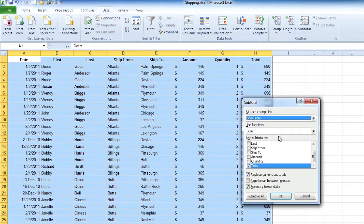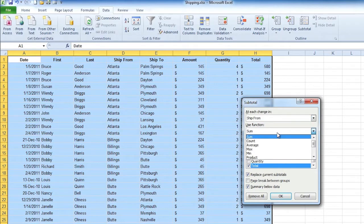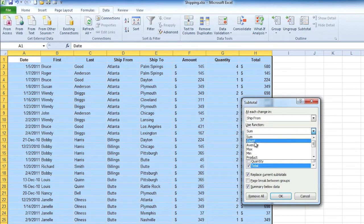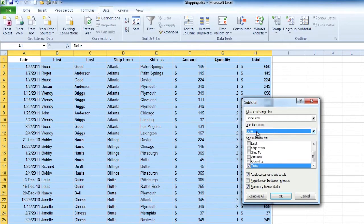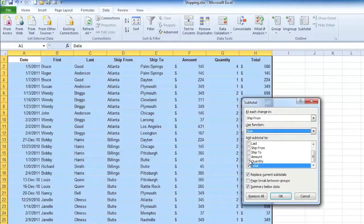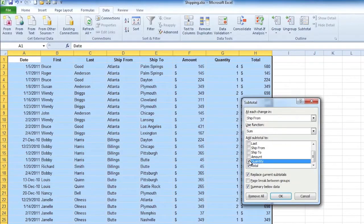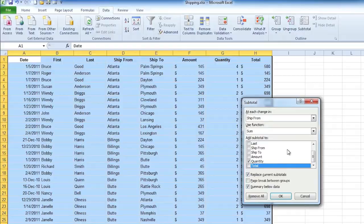The function here is sum. If you click on the drop down you'll see that we could count, we can average, there's all sorts of functions we can use here. Let's just stay with sum because you wanted to know how many. Add subtotal to, now you wanted to know how many you're shipping, right? I really need to know the quantity. So let's check quantity and uncheck total so it's going to tell us the total quantity per ship from location.